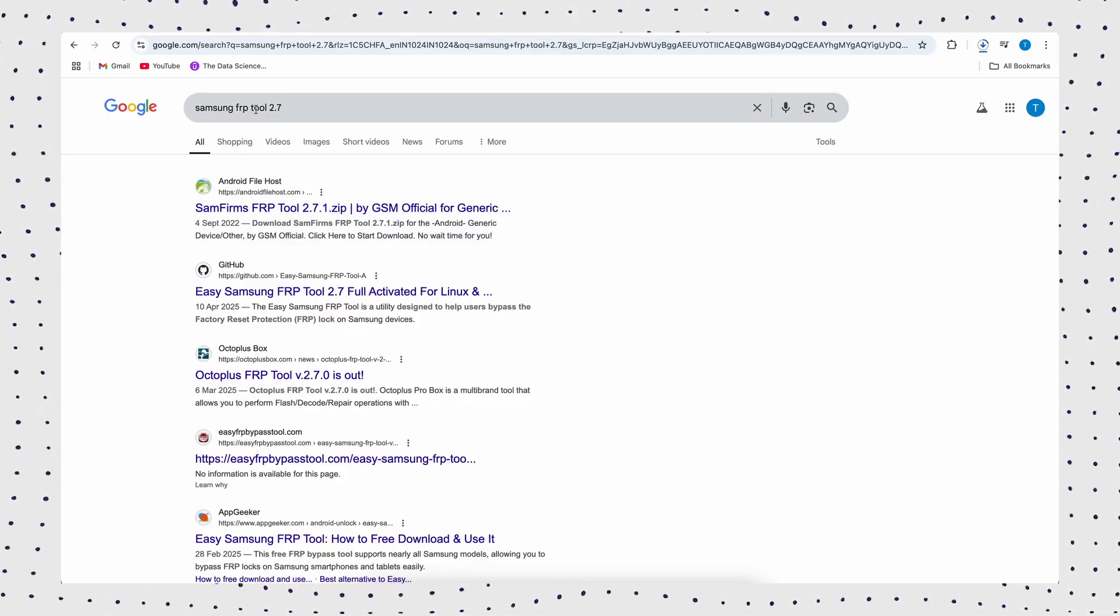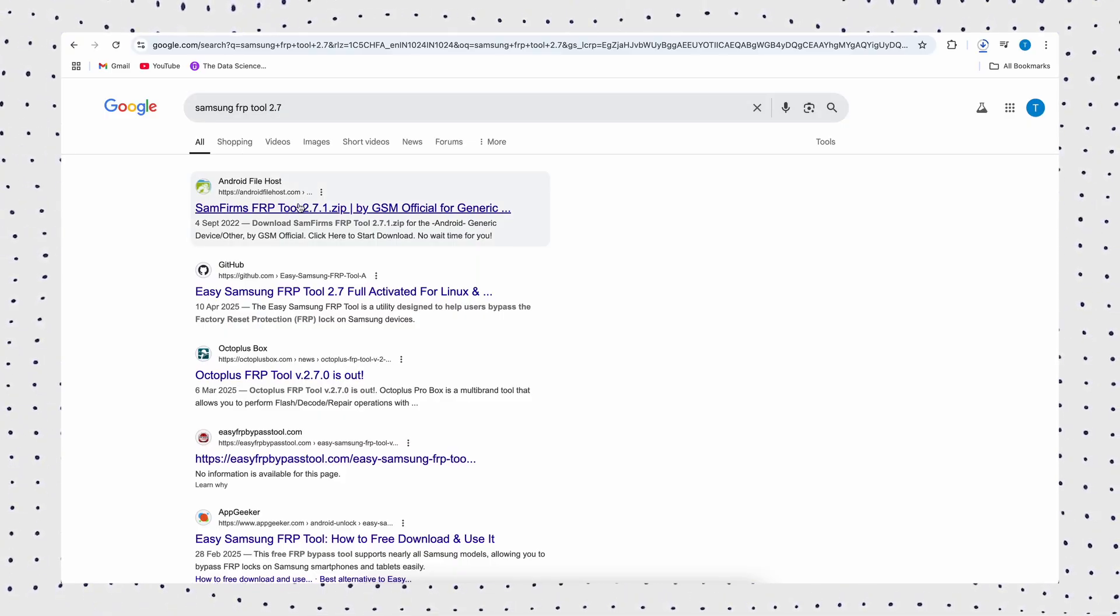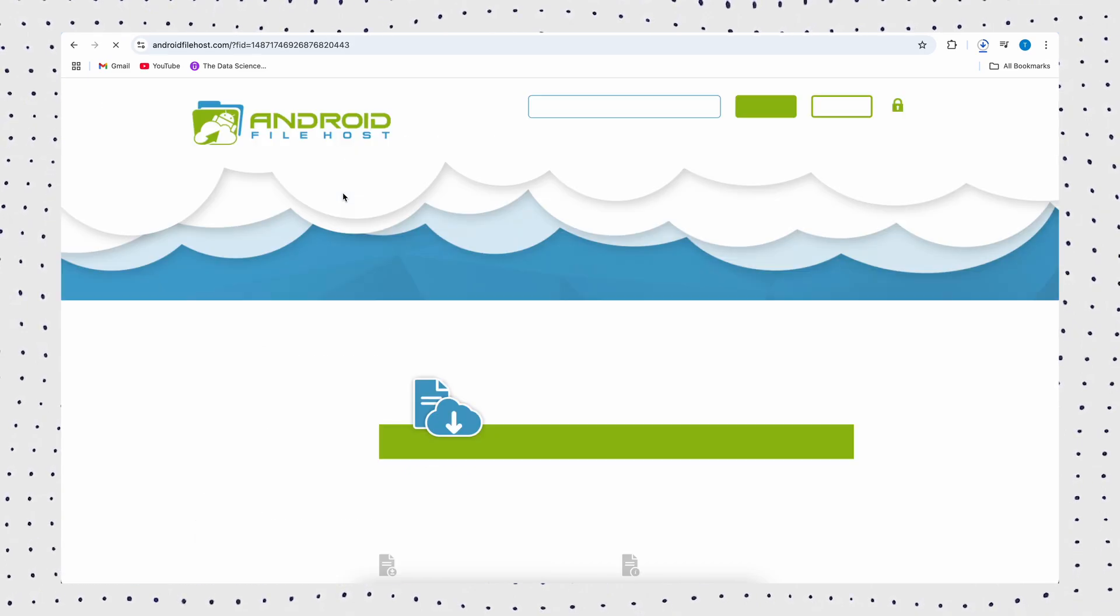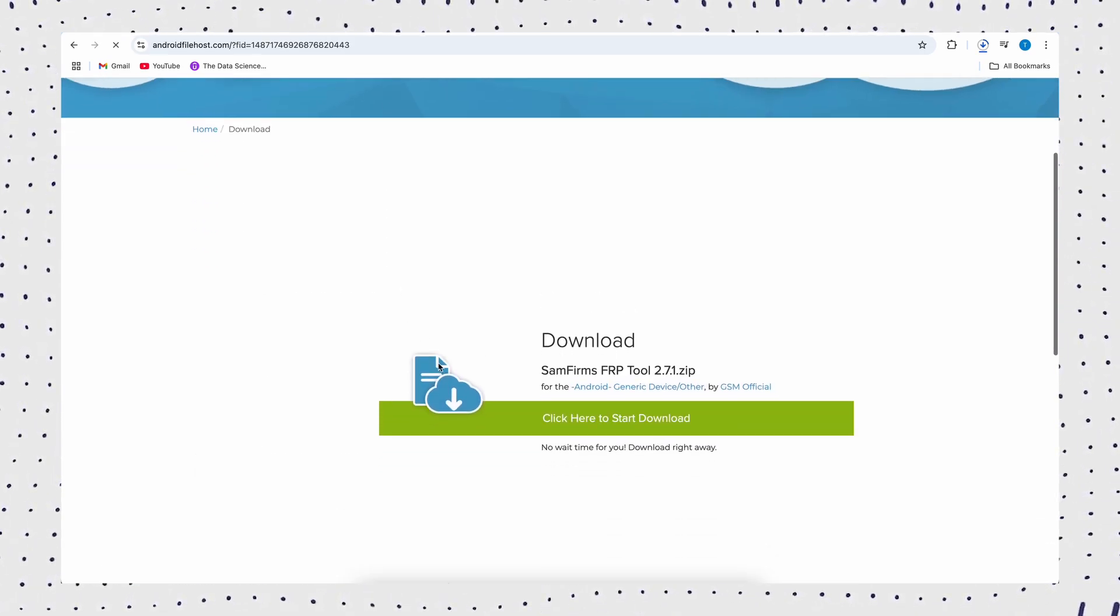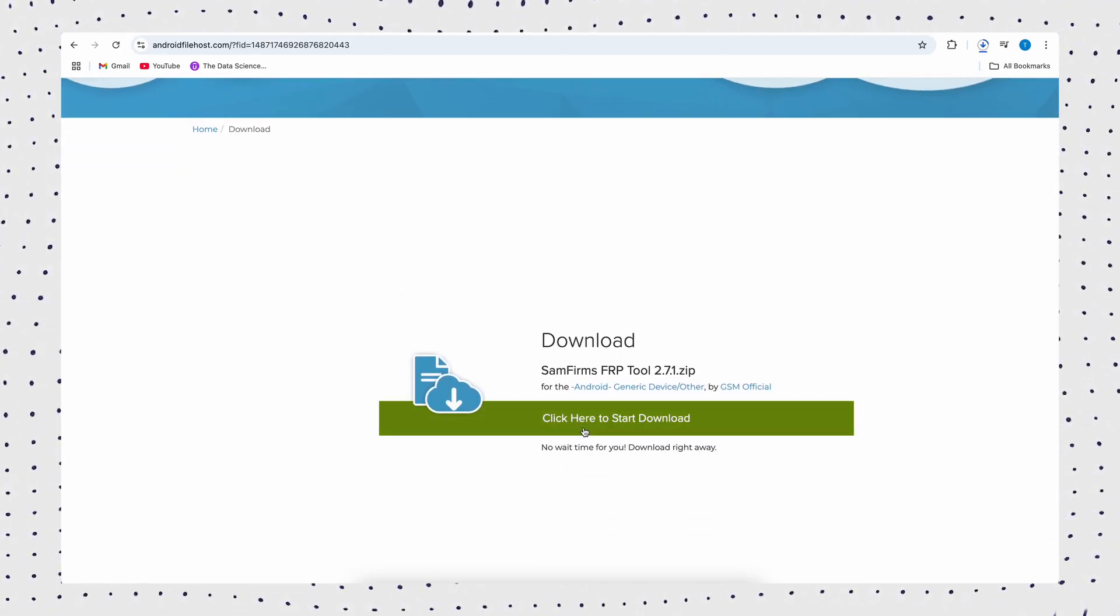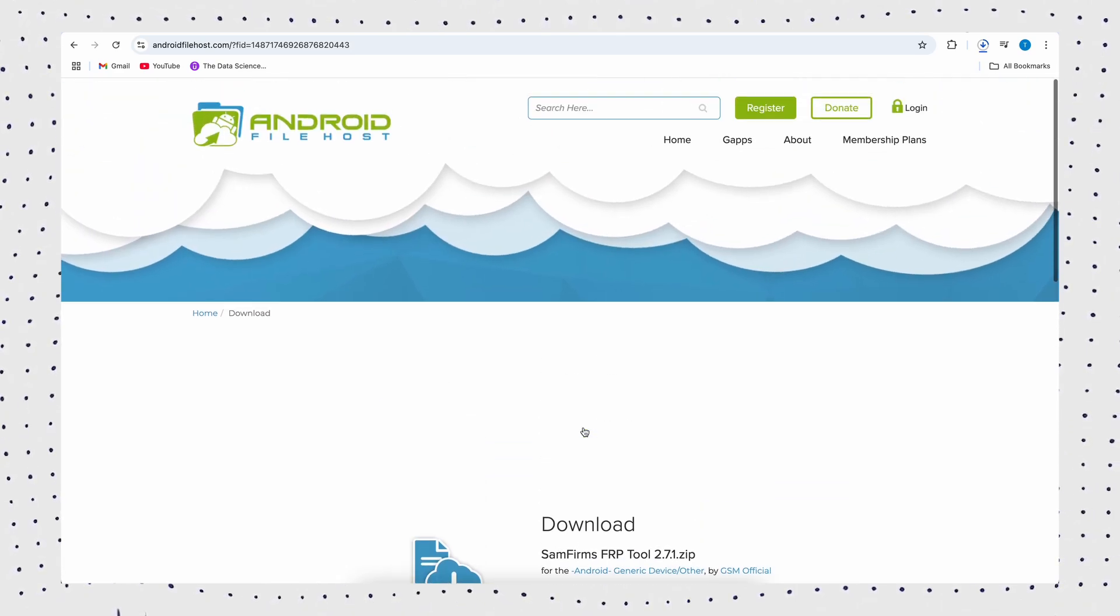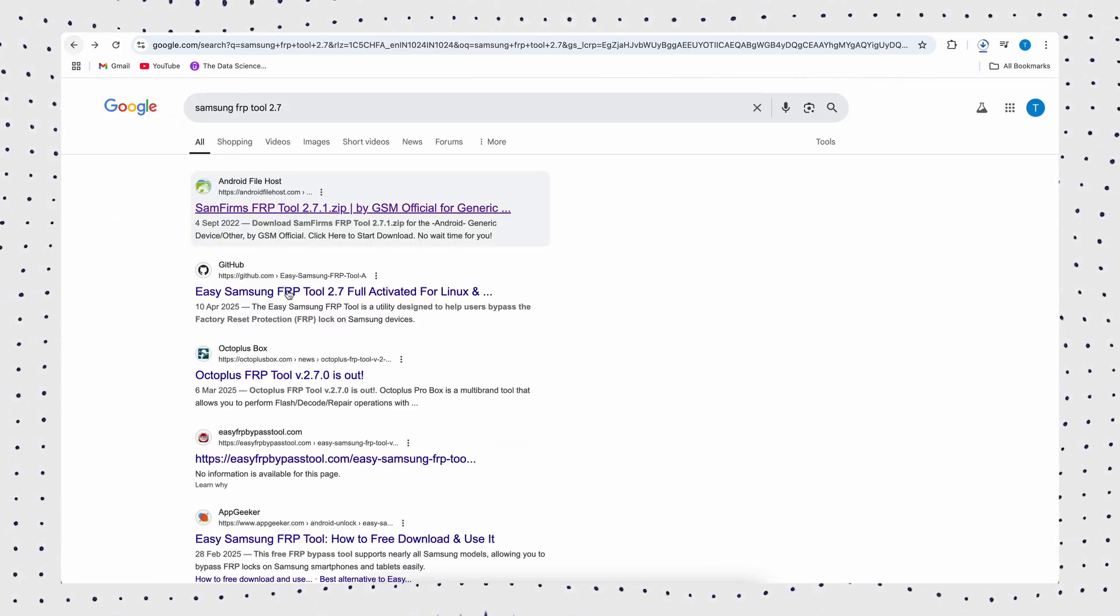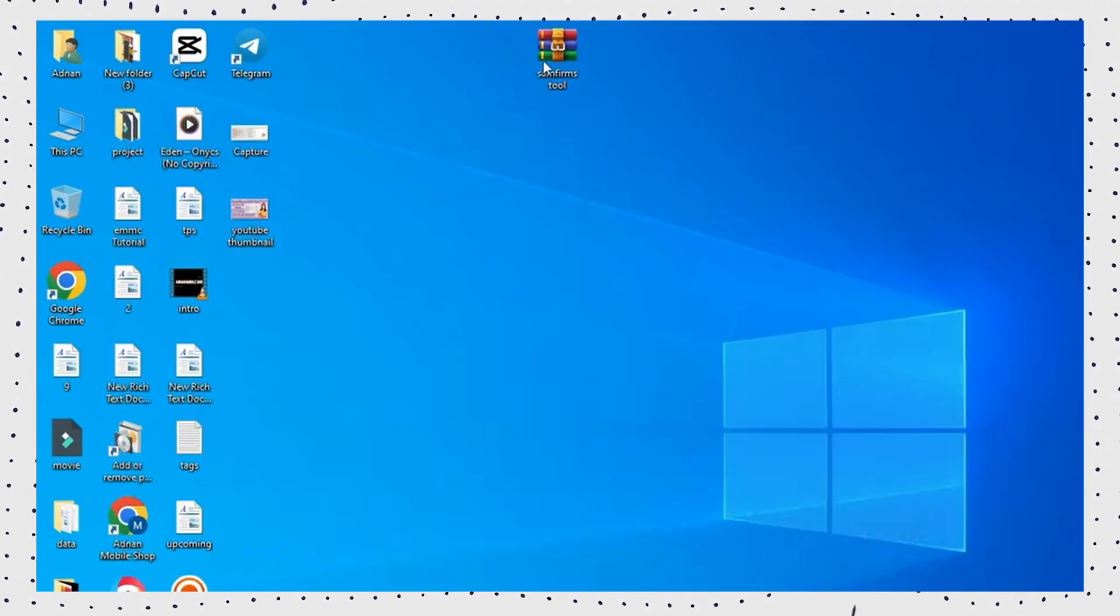Easy Samsung FRP tool version 2.7 is a free and simple tool to bypass FRP lock on Samsung phones. It's free to use, but may require complicated technical steps. Be cautious when downloading. Unofficial sources can be risky. Use safer methods or ask a pro if needed.